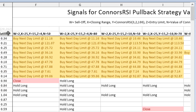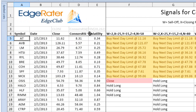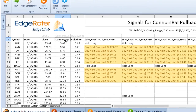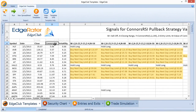If I wanted to, I could sort this list by Connors RSI value, so I can now see which of these stocks have the lowest Connors RSI value. In terms of Connors RSI, the oscillator would show the most oversold stocks in that list. Not all of the oversold ones are triggering a buy next day limit, because there are other criteria that go along with the strategies too.